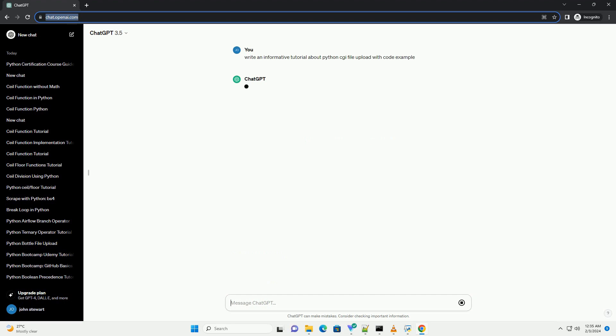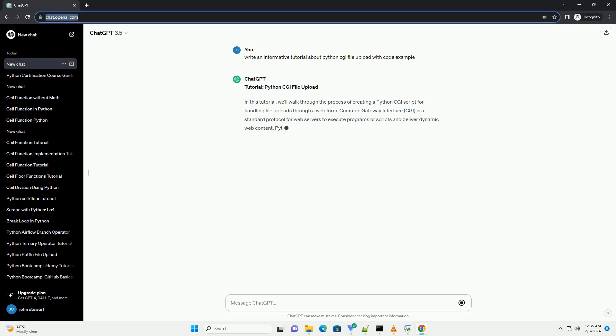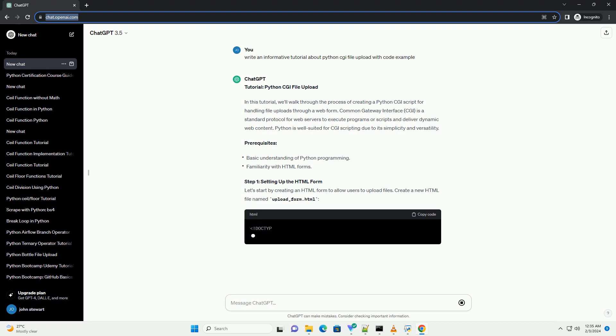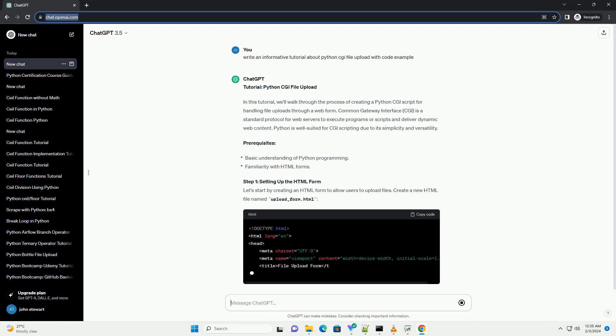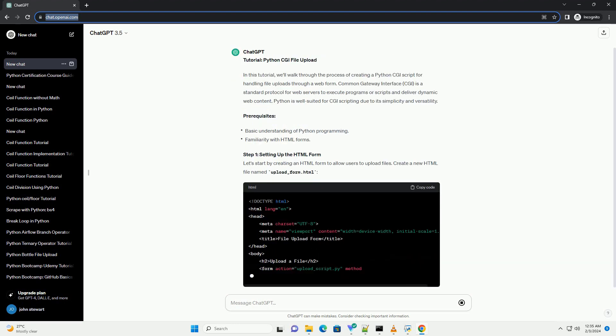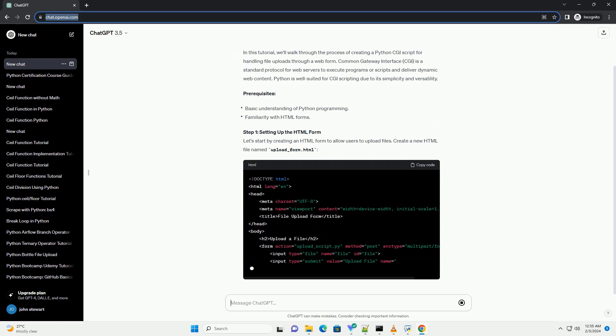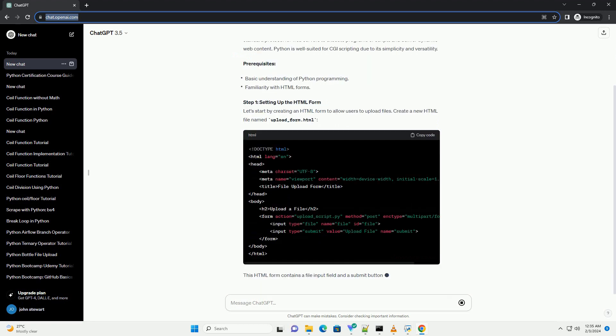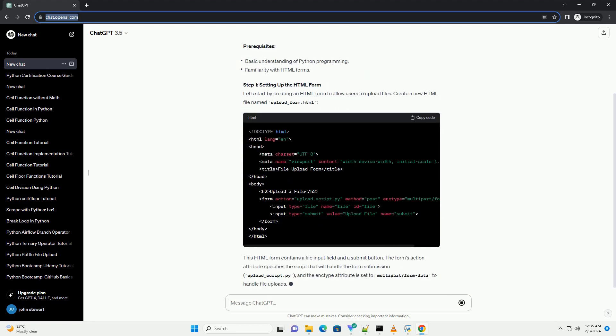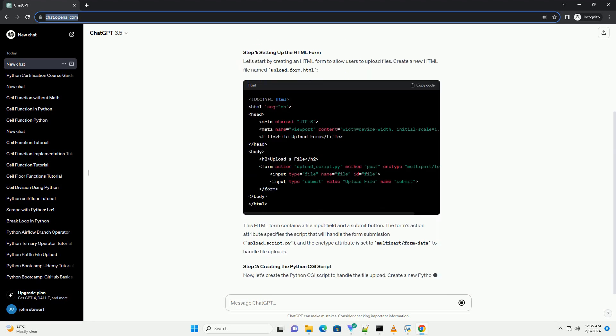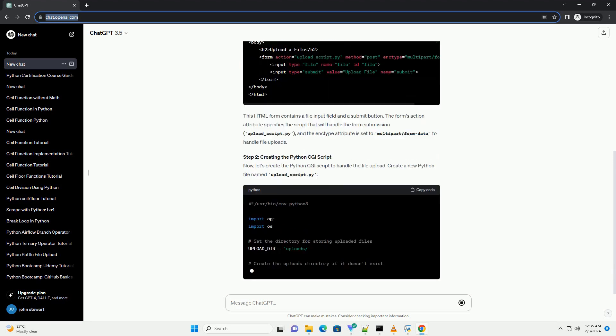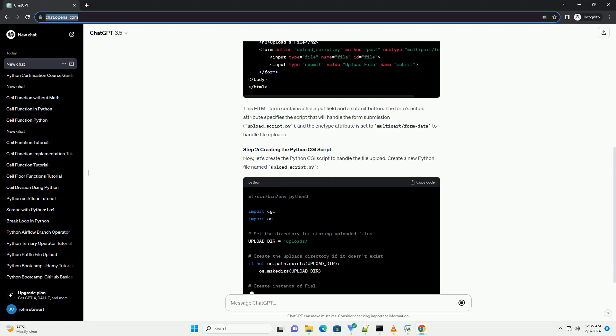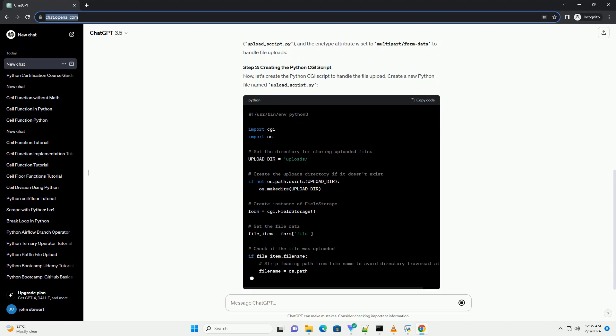In this tutorial, we'll walk through the process of creating a Python CGI script for handling file uploads through a web form. Common Gateway Interface (CGI) is a standard protocol for web servers to execute programs or scripts and deliver dynamic web content. Python is well suited for CGI scripting due to its simplicity and versatility.